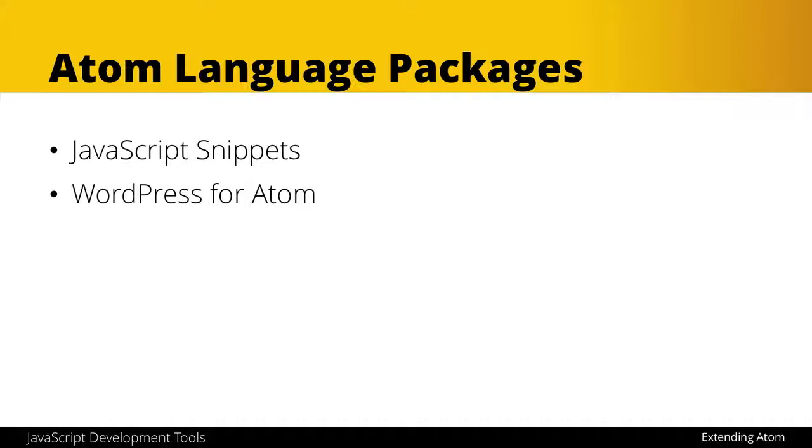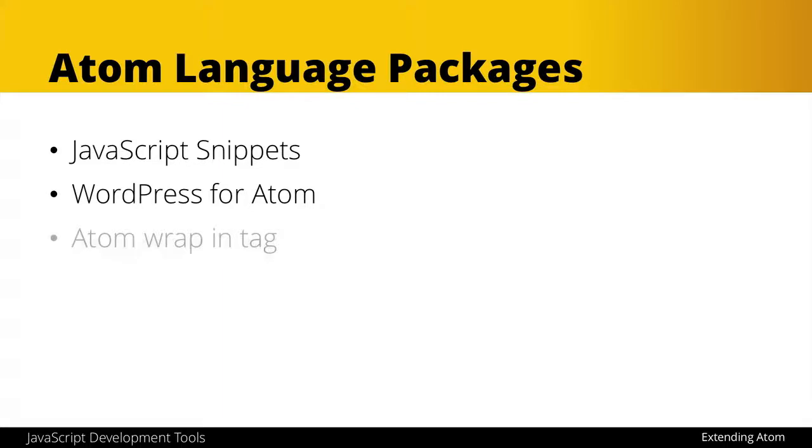There's also a WordPress snippet library for Atom that I don't use as much for this course because we're not doing as much of the PHP, but if you are developing themes and plugins, you'll find this really helpful. It has autocomplete and a bunch of snippets built in that are great.